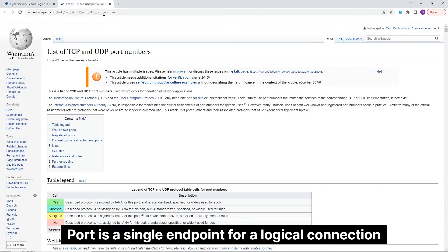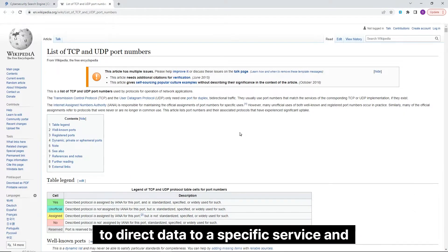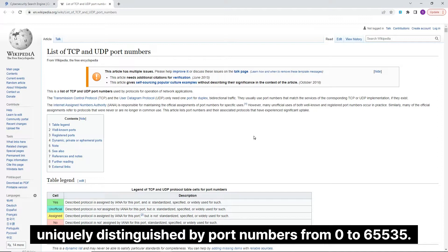Port is a single endpoint for a logical connection to direct data to a specific service and uniquely distinguished by port numbers from 0 to 65535.